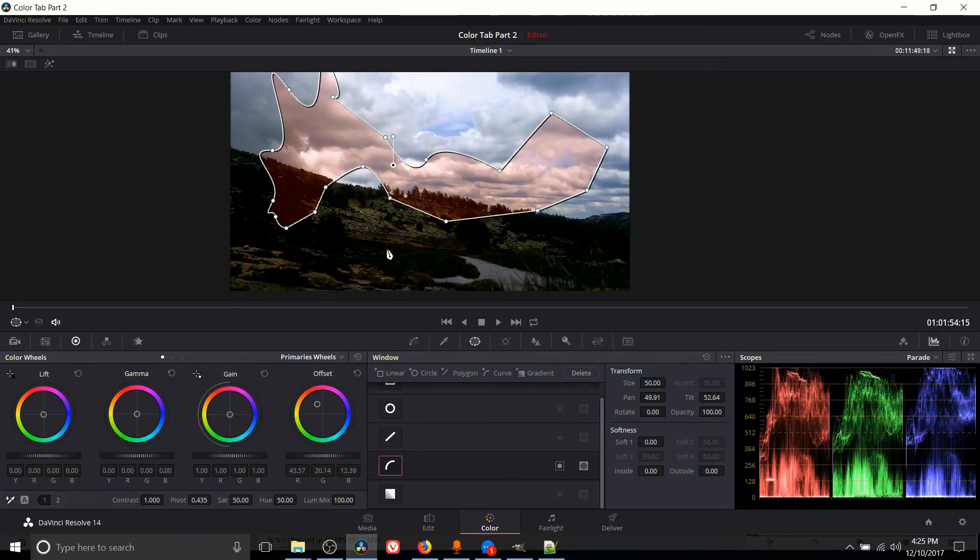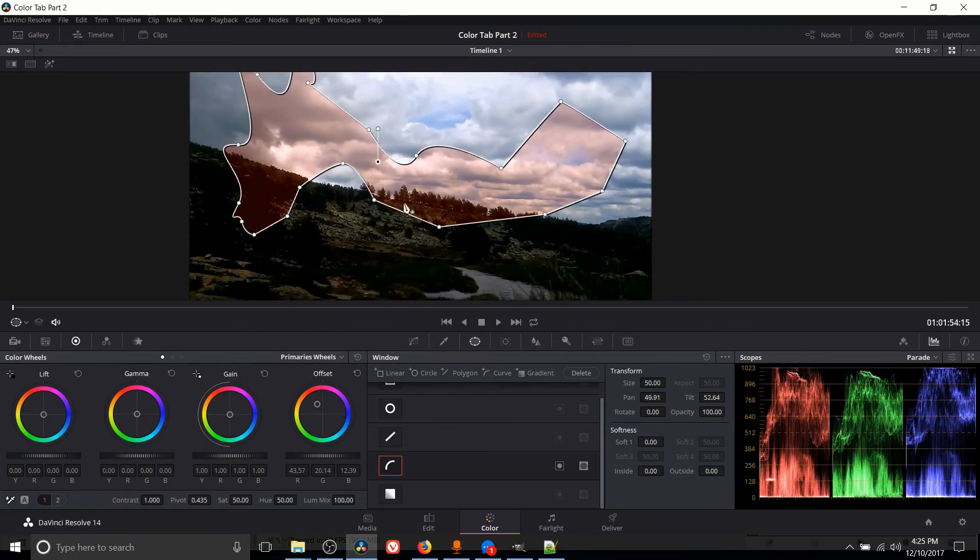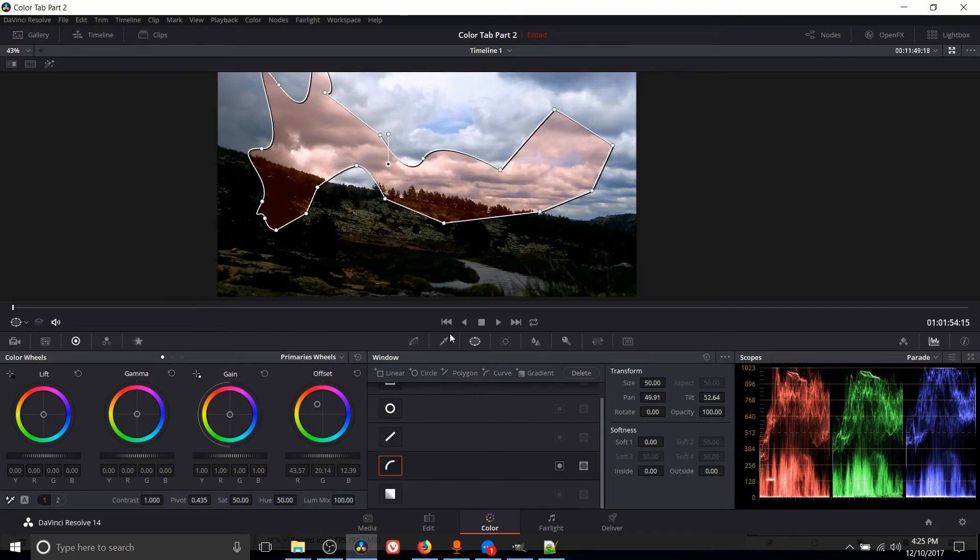Honestly, if you need absolute precision, probably using the curve tool and zooming in is going to be the way to go.